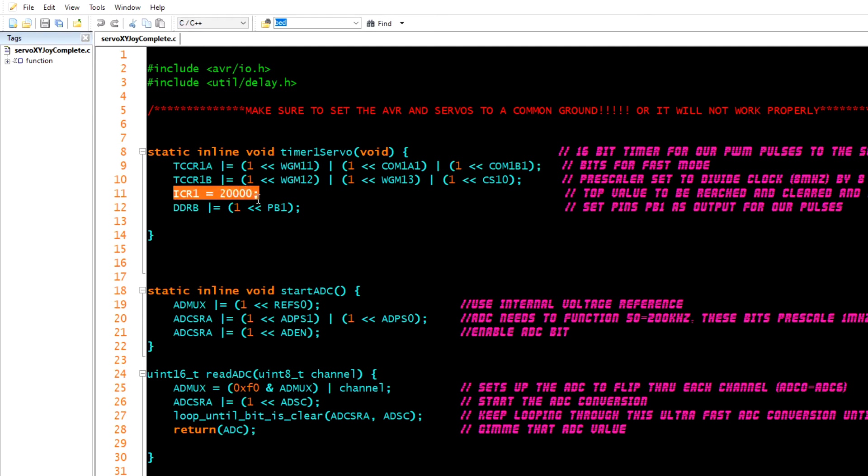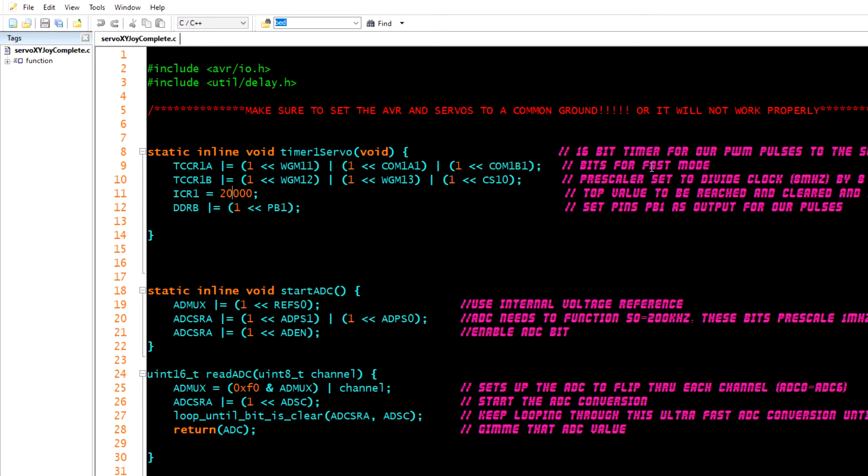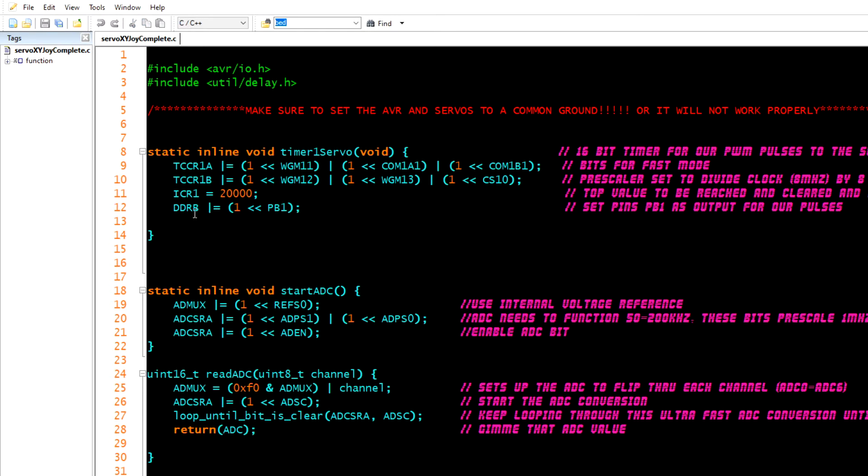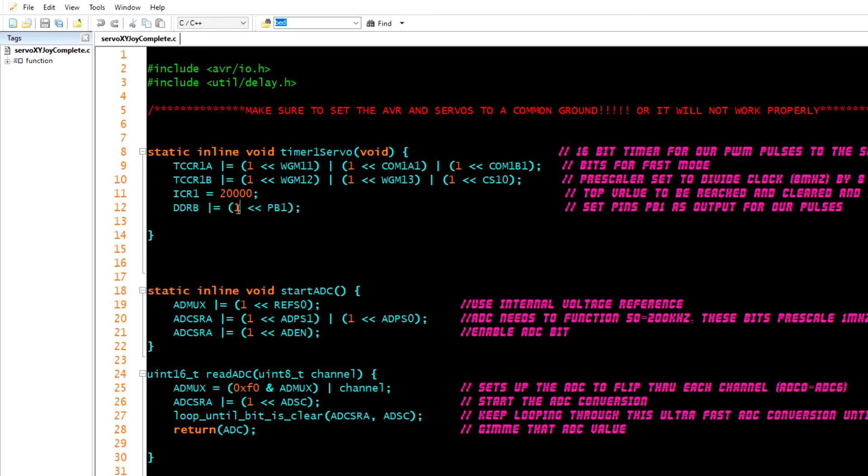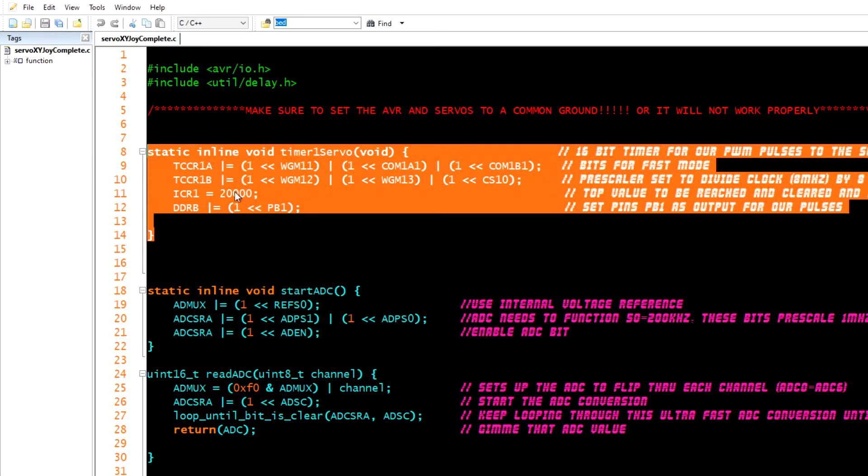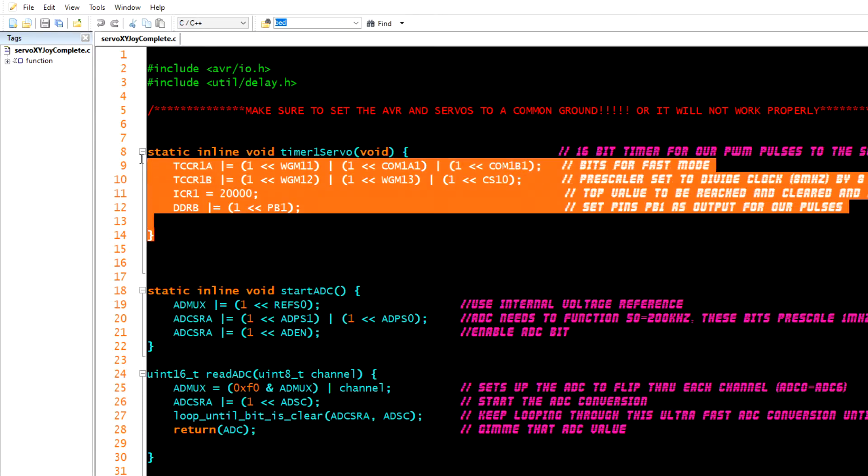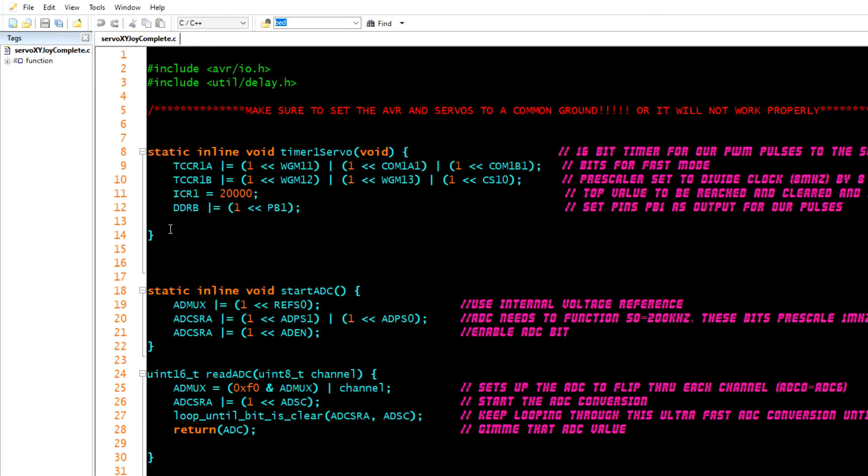Then we're going to have this compare value right here of 20,000. This is a top value that gets reached. The clock is constantly counting up and clearing, up and clearing again. It counts all the way up to 20 milliseconds which is the same as 20,000 microseconds. Then when it counts up to that it's going to set a pin that I chose, PB1, to output. That's crucial to getting your servo working.